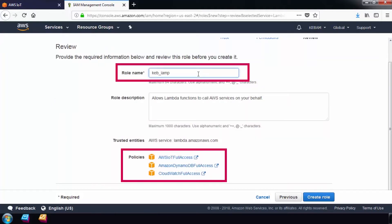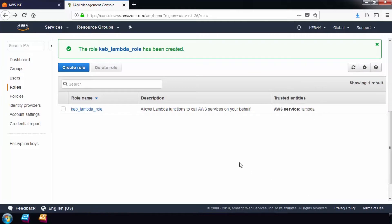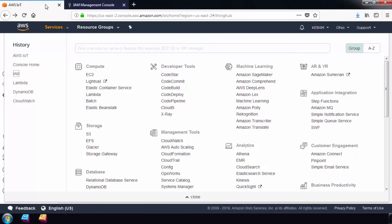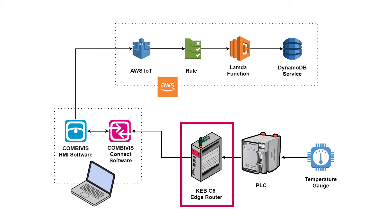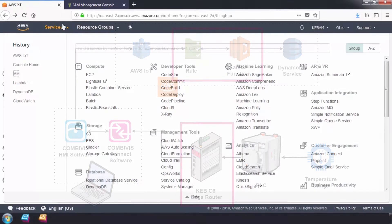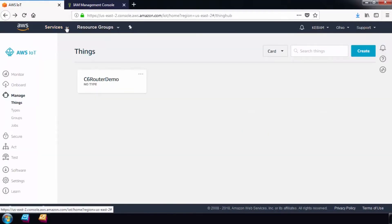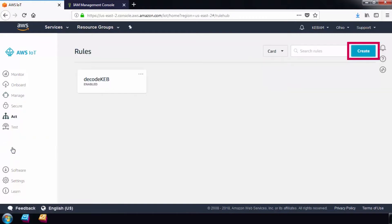Once our security policy is set up, we will need to set up a rule to process the data that gets published from the router. The router sends data packets in a binary format for faster and efficient data transfer of the tags it logs. Each packet will need to be decoded into JSON format using a rule and a lambda function. To create a rule that will process every packet received from the router, select Act and Create.